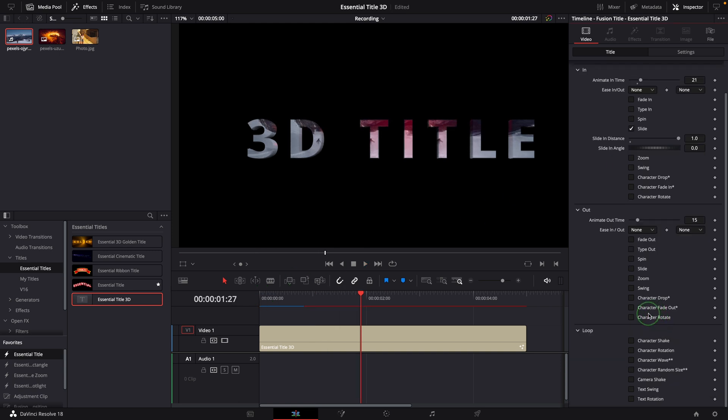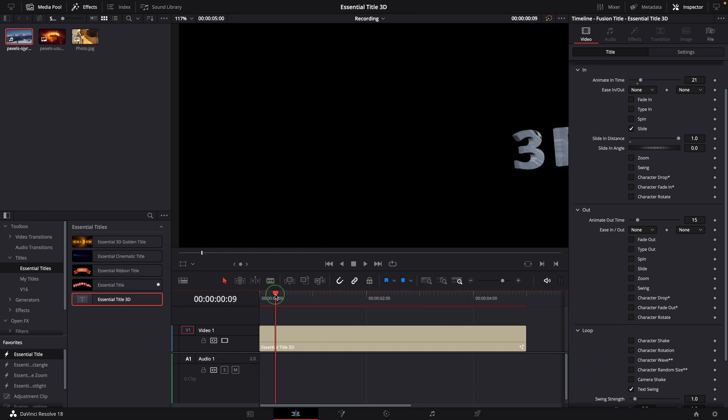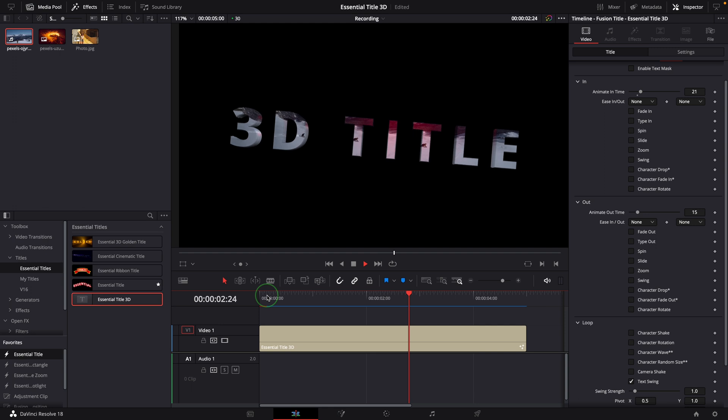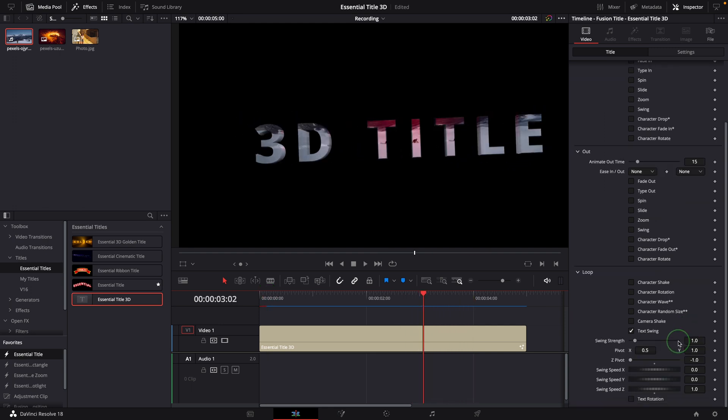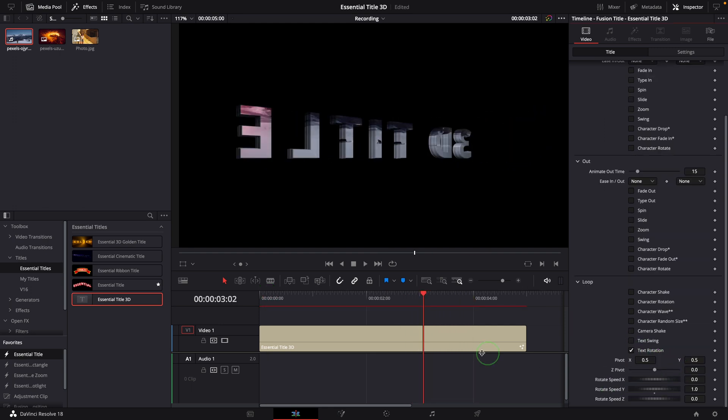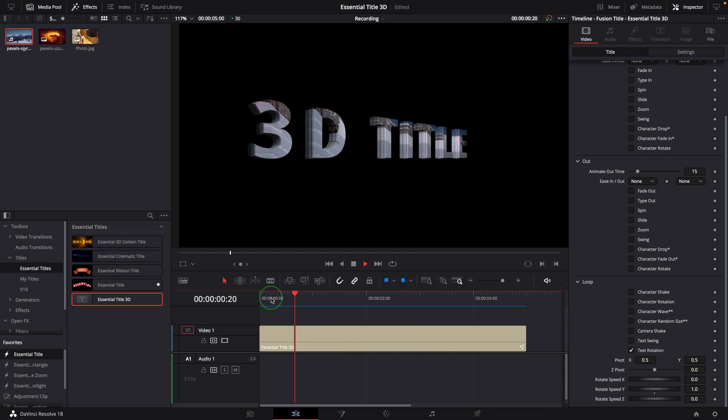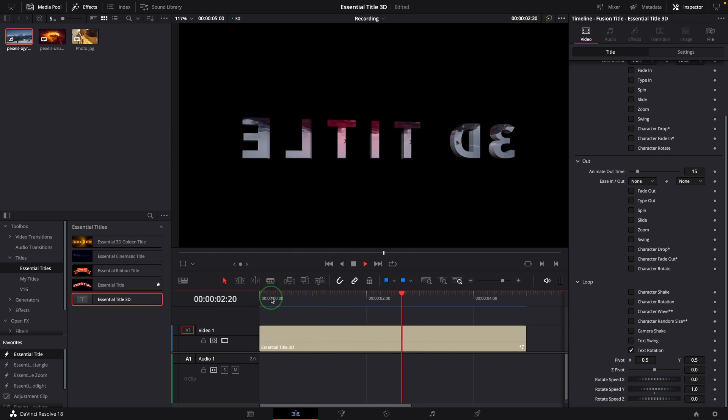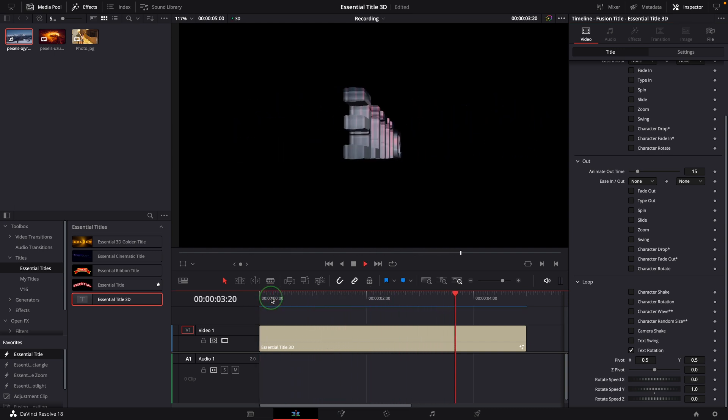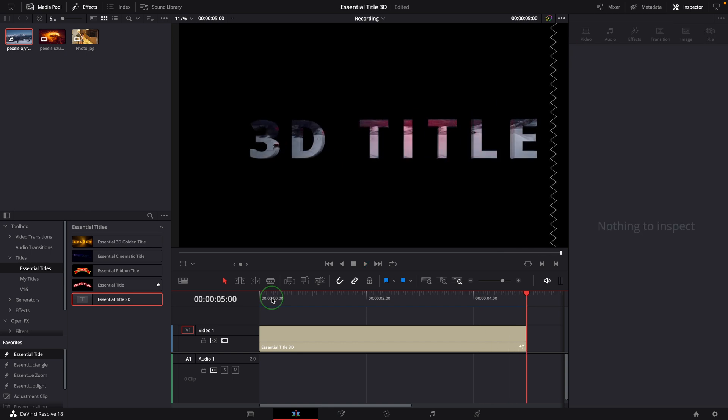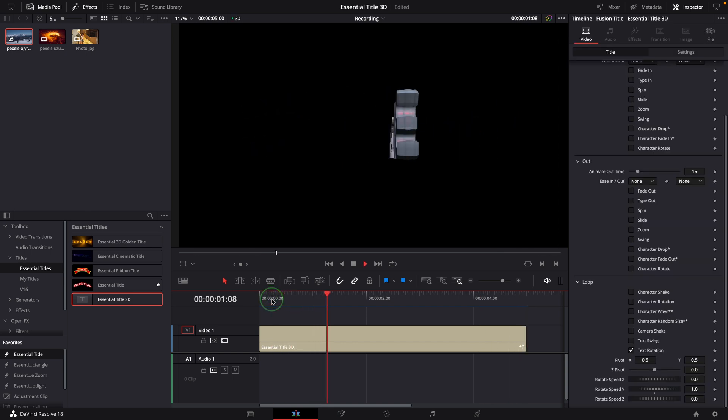These animations will automatically adjust the behavior to match the title mode. For example, in the 3D mode, the Swing and Rotation will transform as in a real 3D scene. When we turn on the Rotation Loop effect, the title will rotate along the Y-axis based on the default settings. It actually rotates in the 3D space, which shows all the sides of the 3D shape of the text.